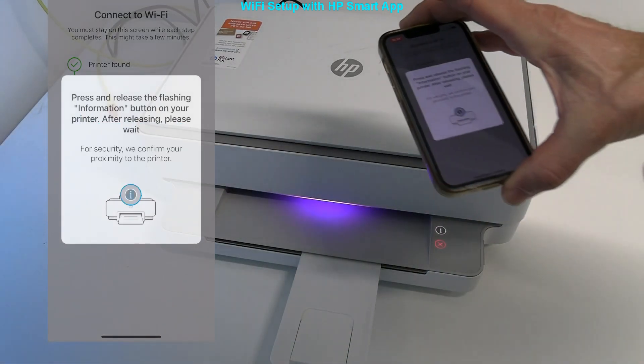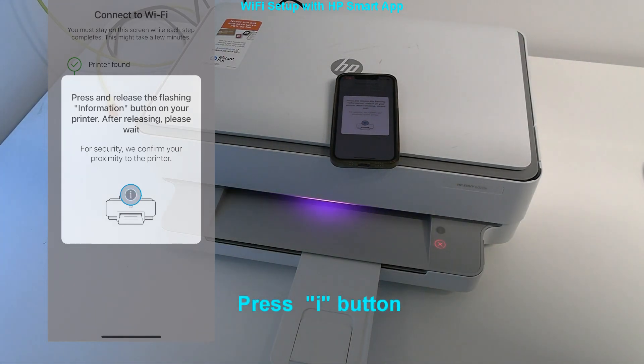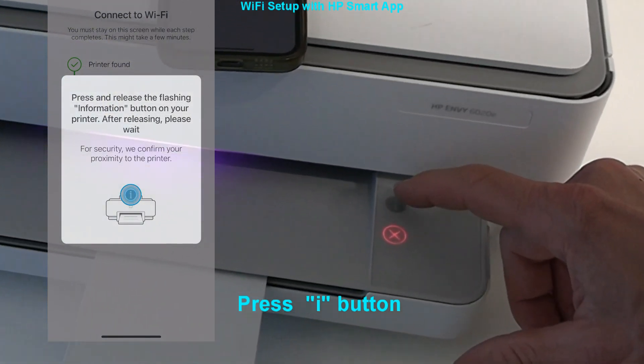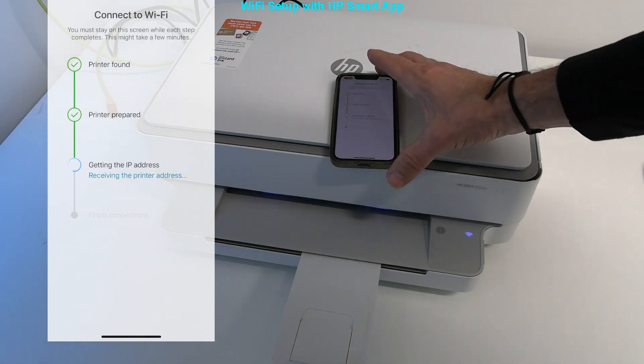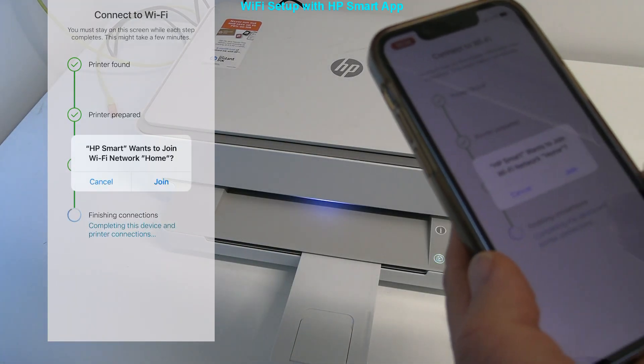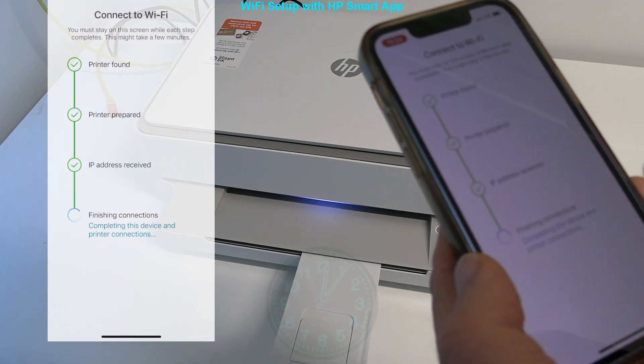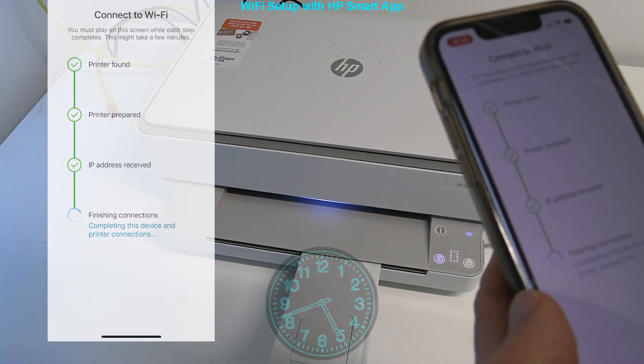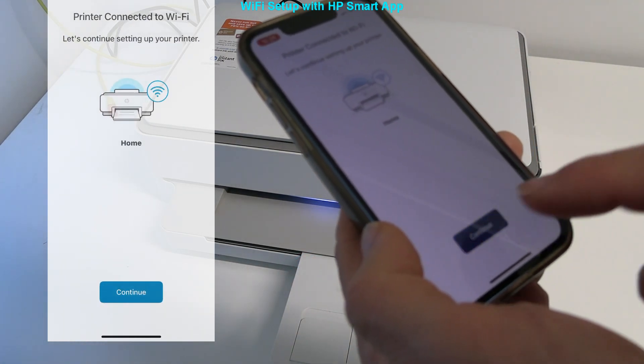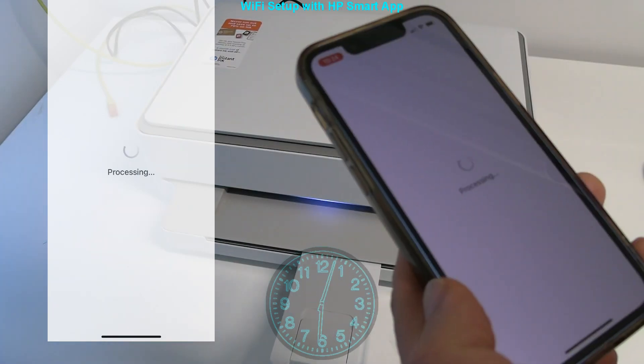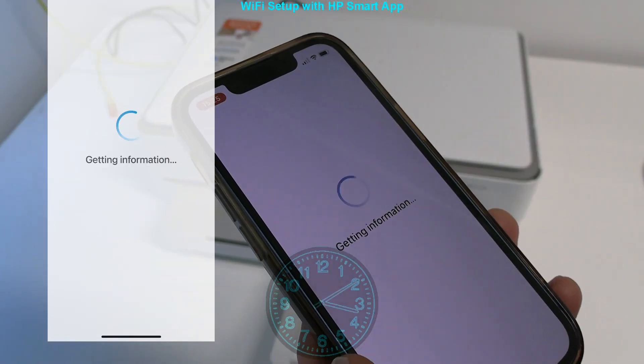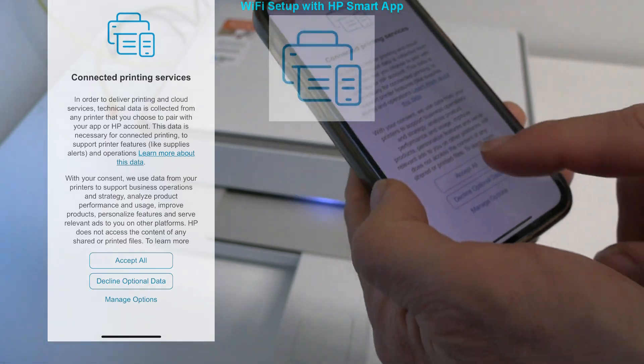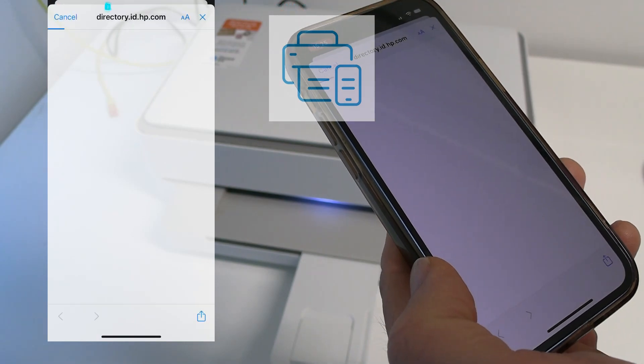Follow the on-screen instructions and press information button. Confirm to join your local network. My network name is Home. Now wait a while. My setup is almost complete. I will register to enjoy the full services.